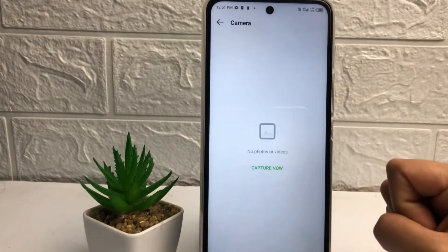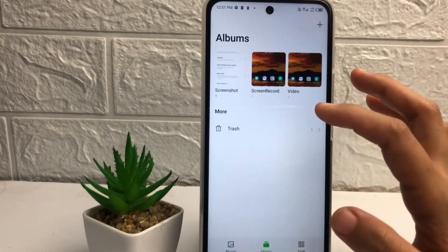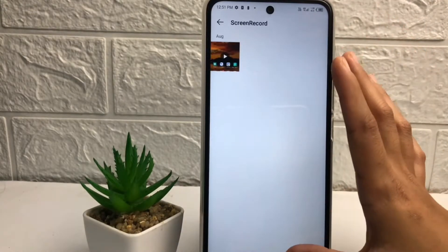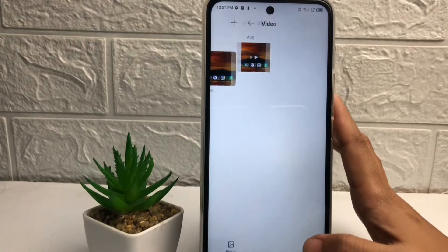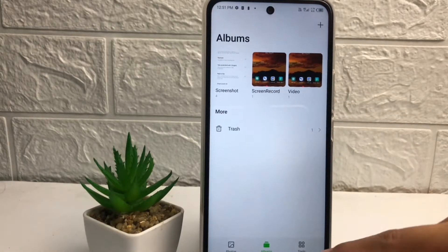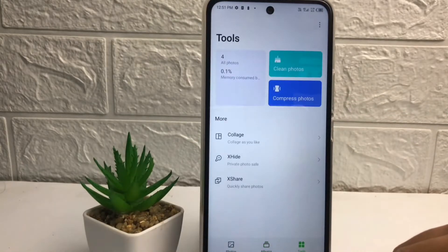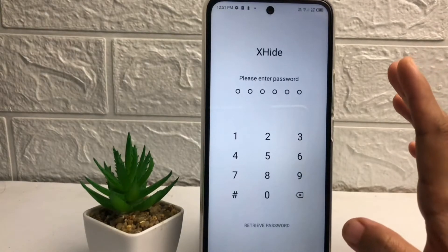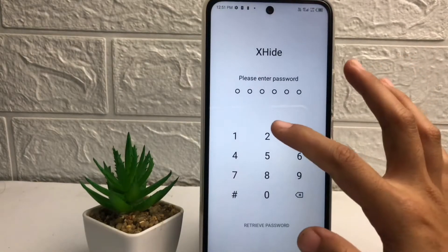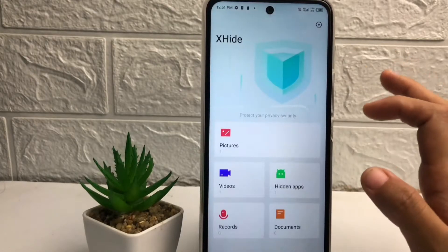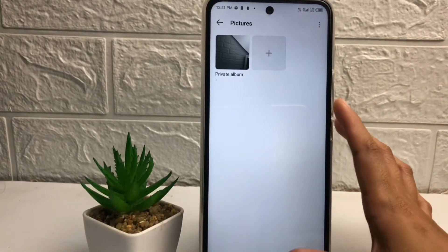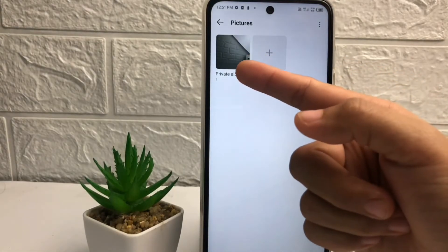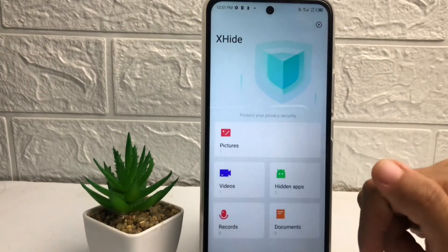As you can see, it's already done. I'm gonna check it first in the album — there's nothing there. If you want to check it, you just have to tap on the tools icon, then go ahead to X-Hide. If you want to open it, you just have to enter the password first, and here you can see the pictures and video that I hid.